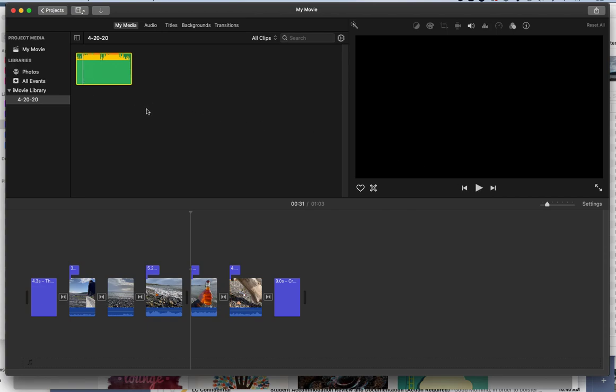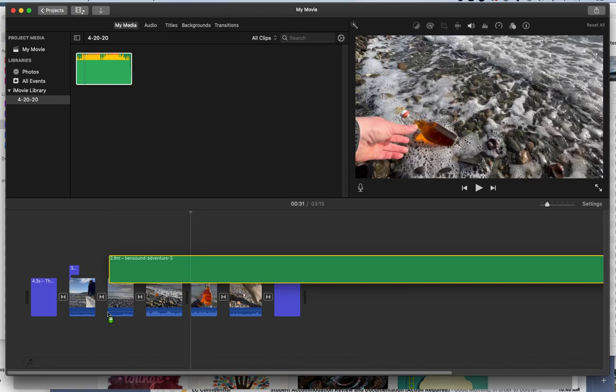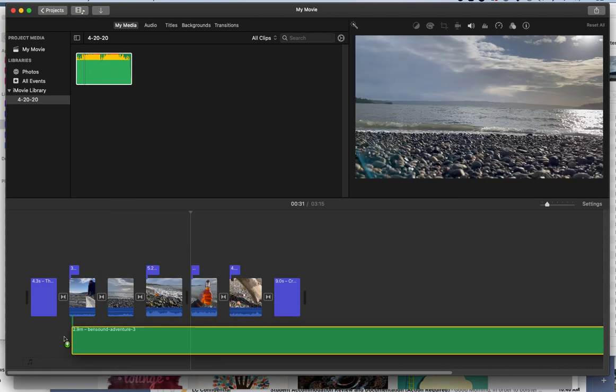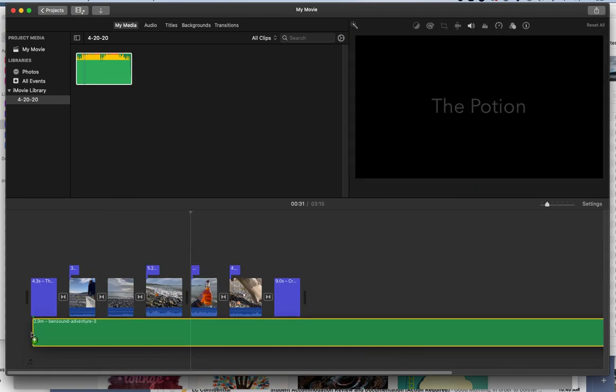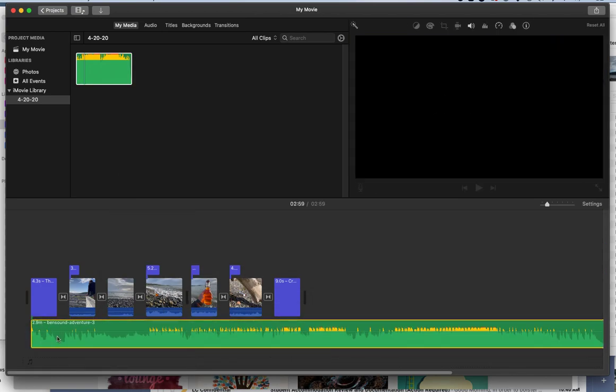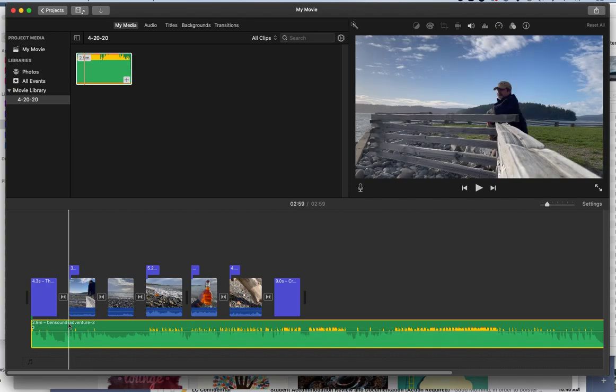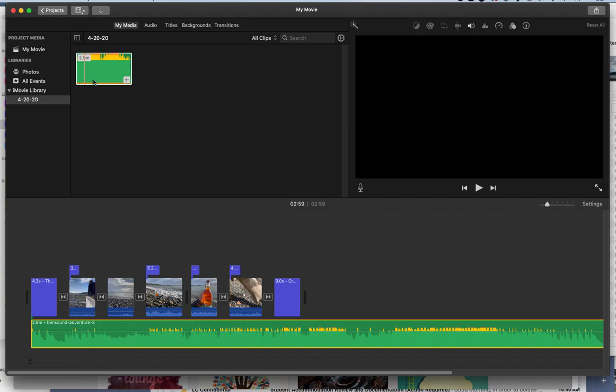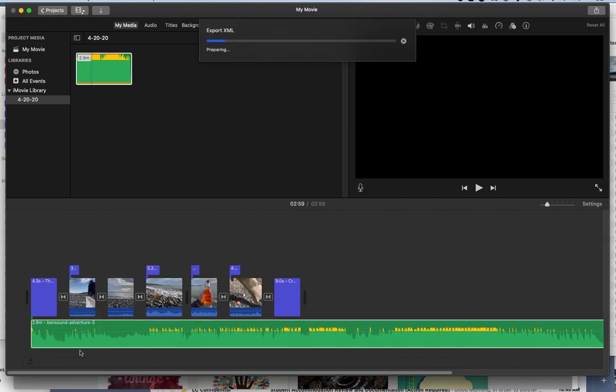And then to get it into my movie, I can pull it down here. I'm going to put it on an audio track there. And you can have multiple audio tracks. I'm just going to show you. I only have this one piece of video.